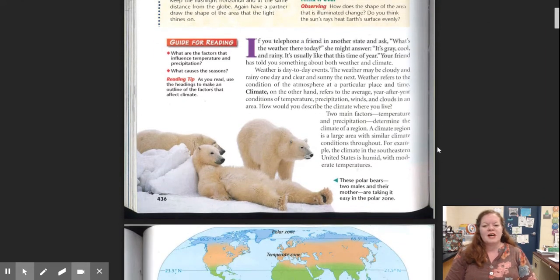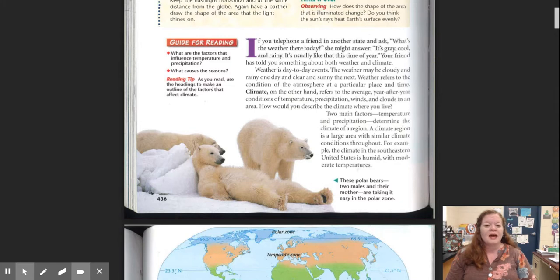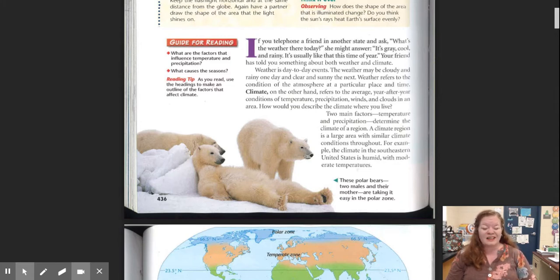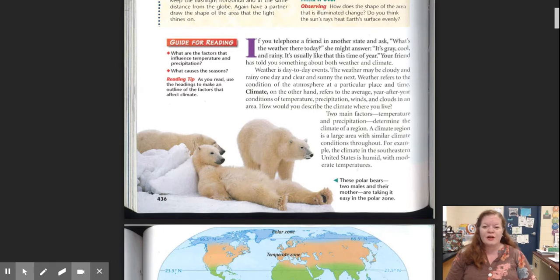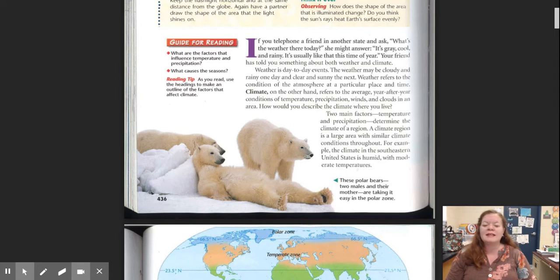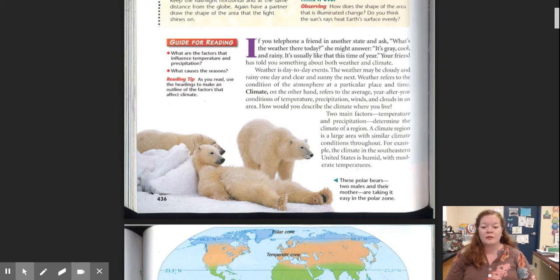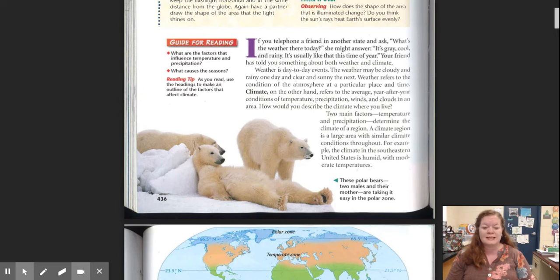If you telephone a friend in another state and ask, what's the weather there today? She might answer, it's gray, cool, and rainy. It's usually like that this time of year. Your friend has told you something about both weather and climate. Weather is day to day events. The weather may be cloudy and rainy one day and clear and sunny the next.